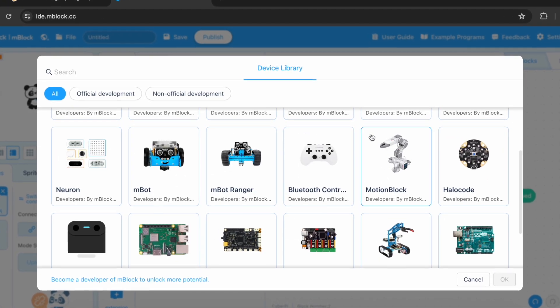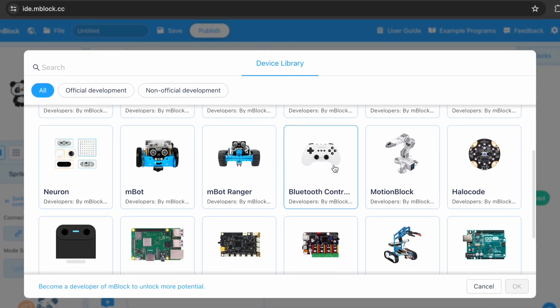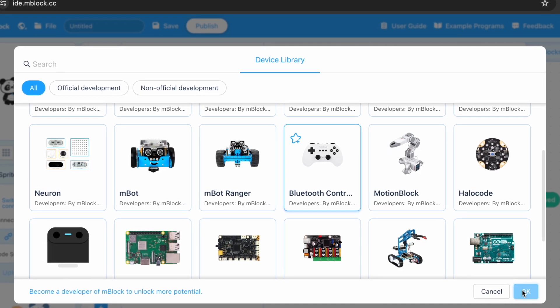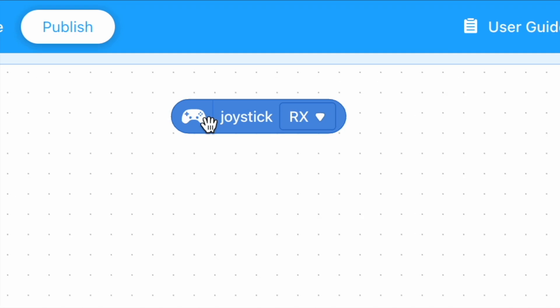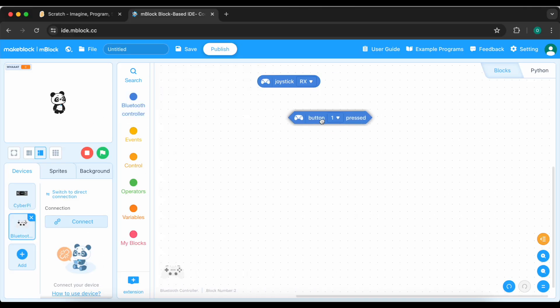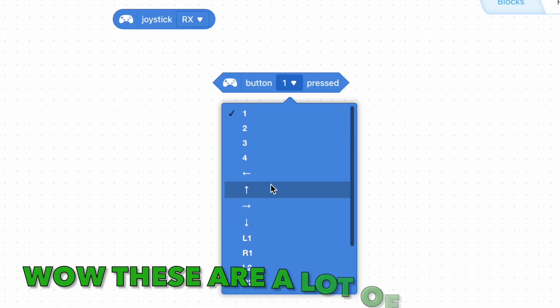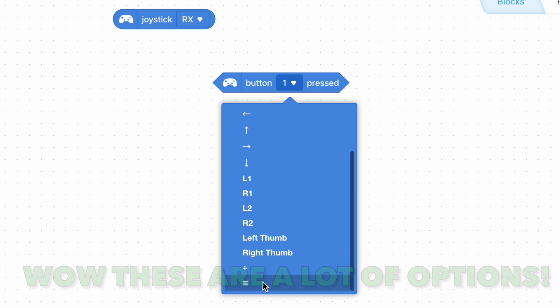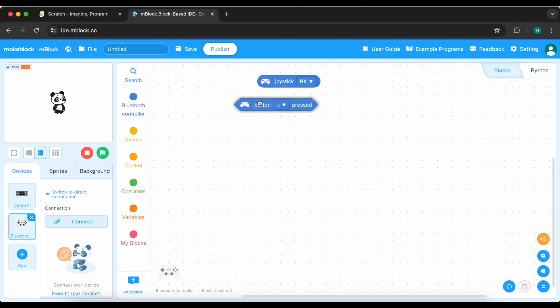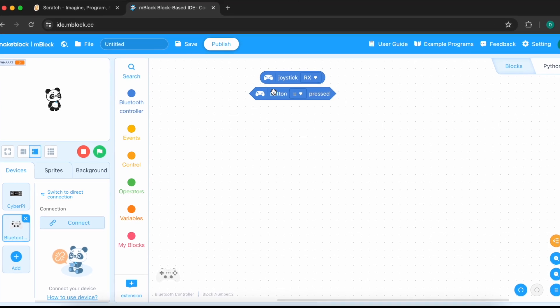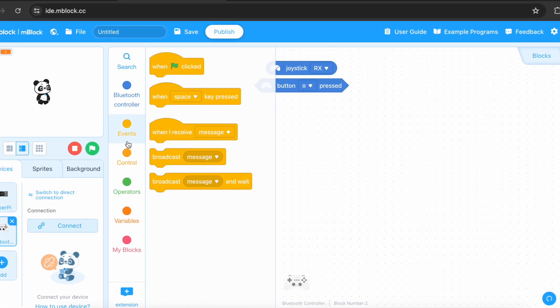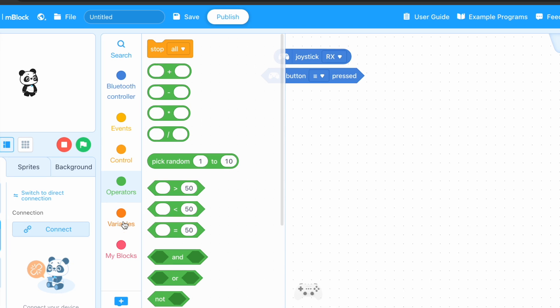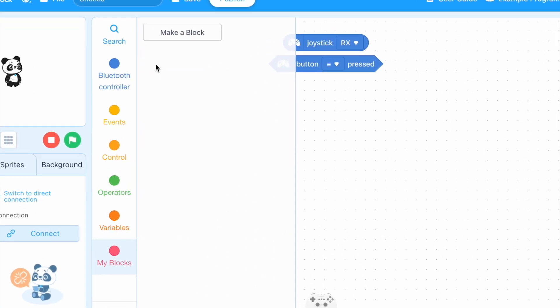What is this Bluetooth controller? The joystick RX button. Oh, wow. These are a lot of options. Let's just take these three stripes. Yeah, everything here is the same, I think.